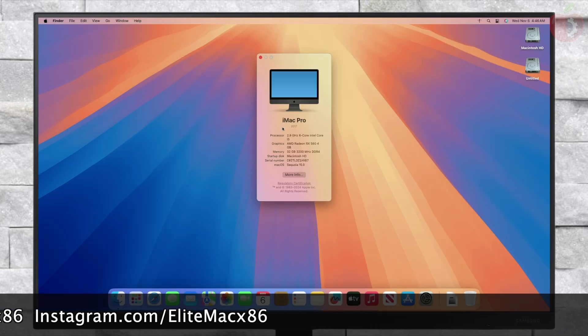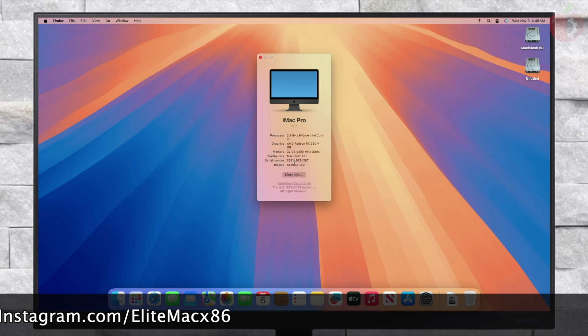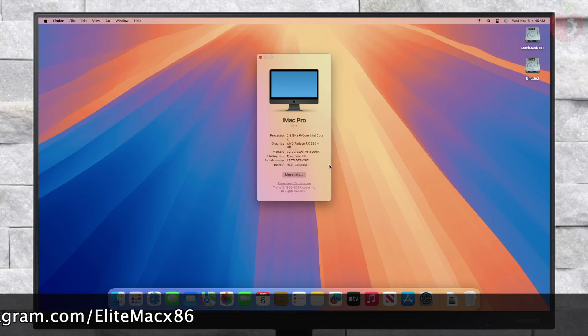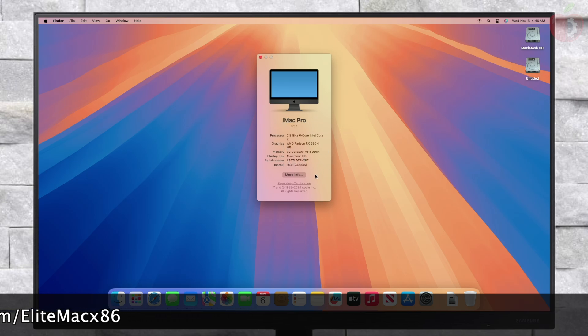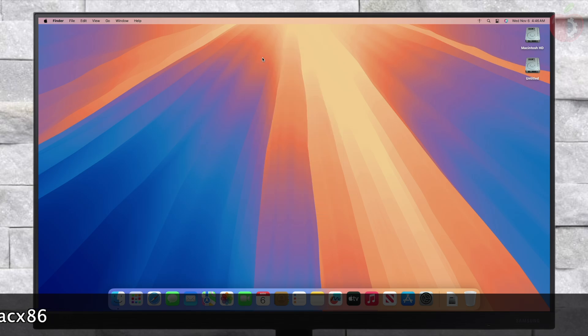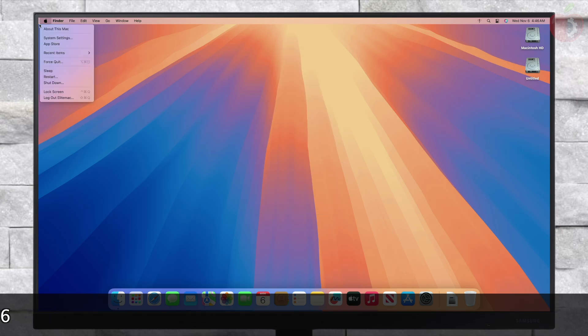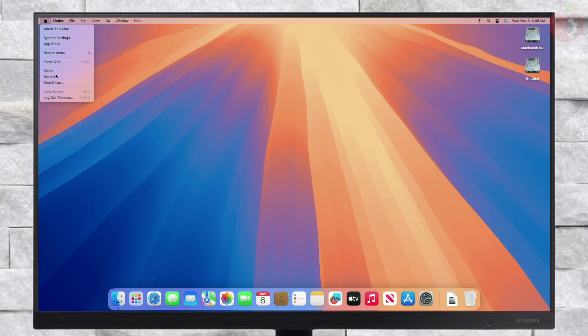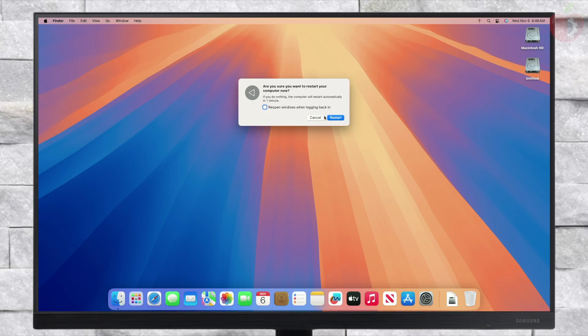Finally, everything is done. As you can see, macOS Sequoia is booting successfully. Now it's time to boot to Windows.